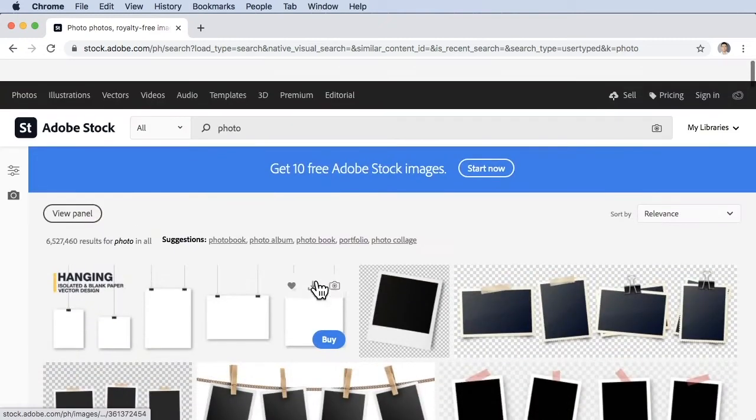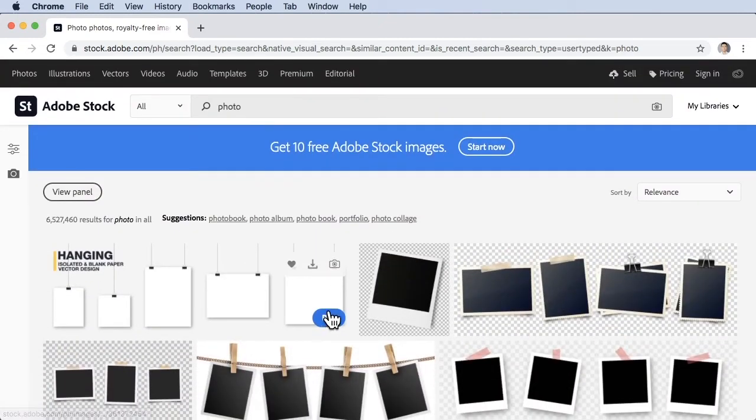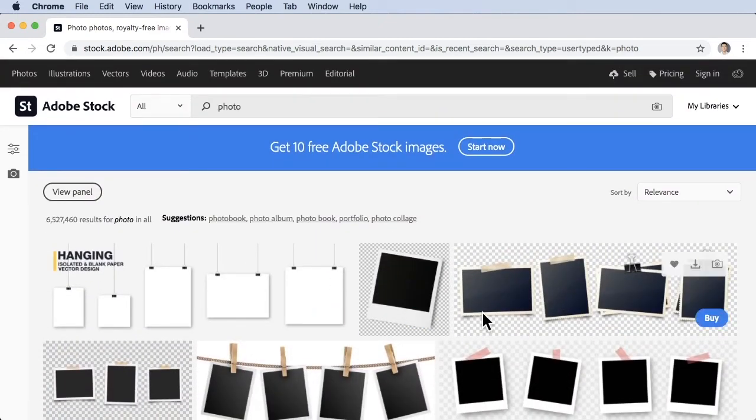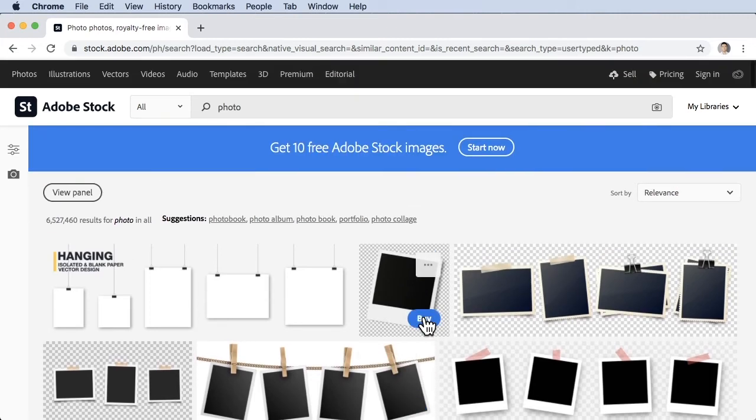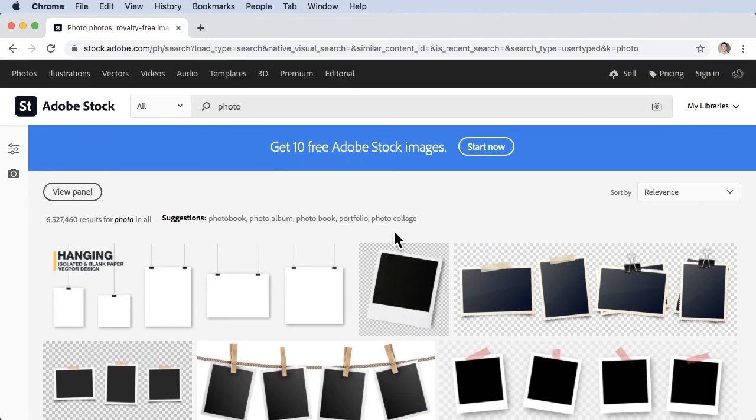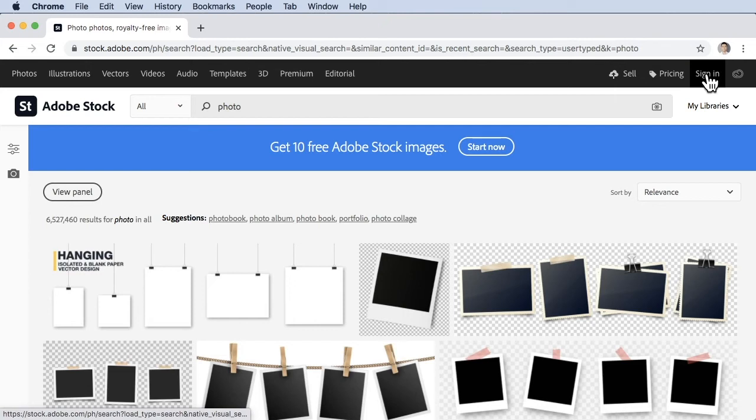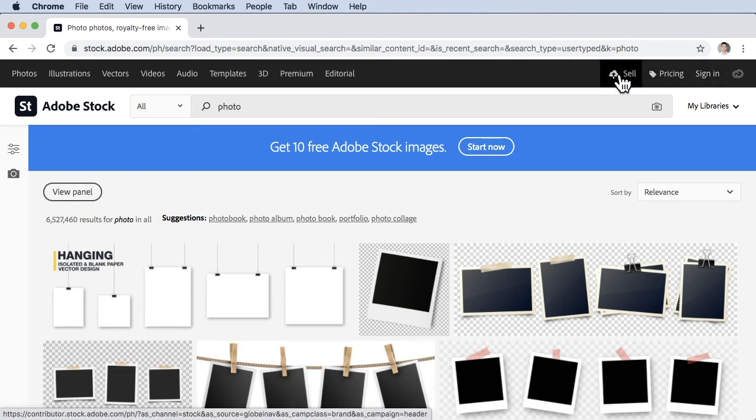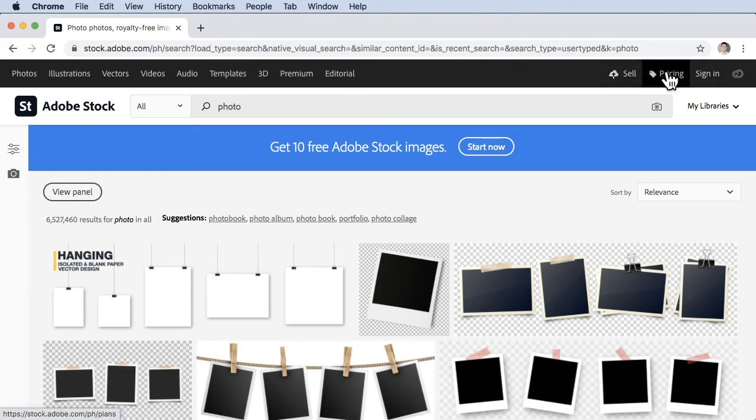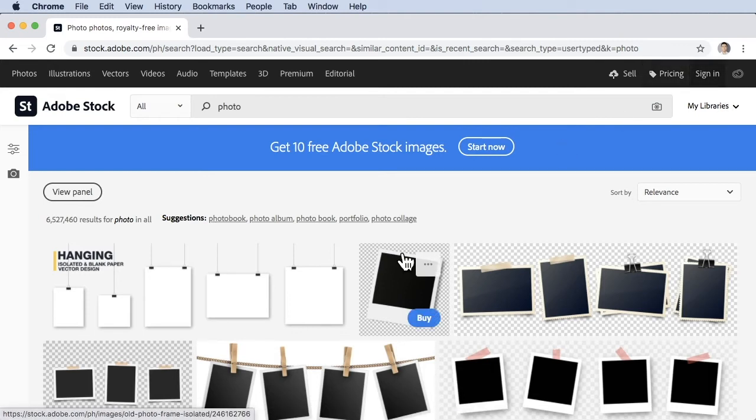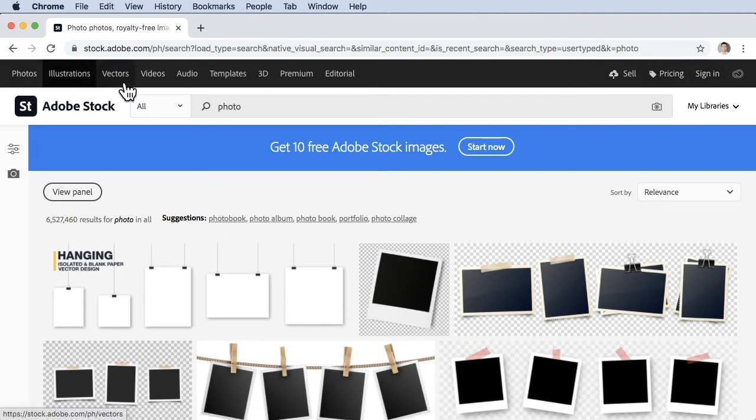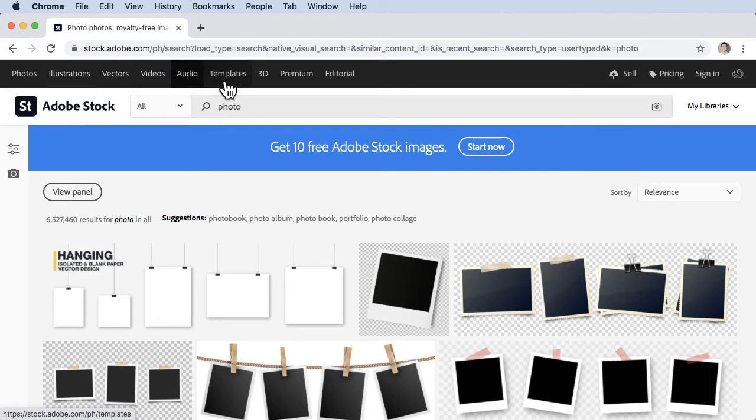There you go. You can buy these stock footage or stock photos. Make sure you sign in. Since I'm not signed in, there's a button here to sell, there's pricing, and there's sign in. At the top there's photos, illustration, vectors, videos, audio, templates, 3D, premium, and editorial.